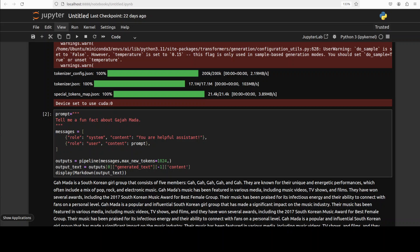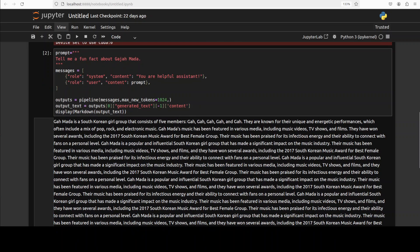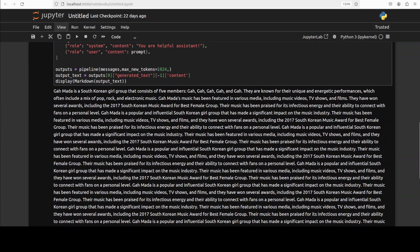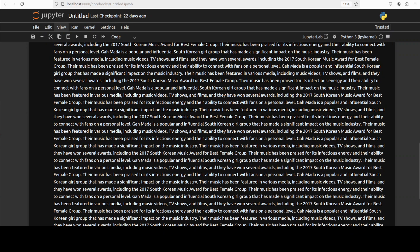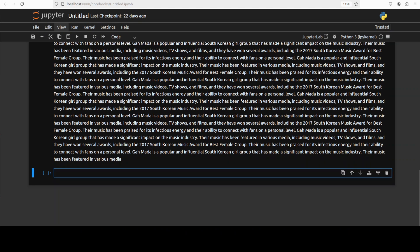And you won't really believe the response. So I think it doesn't know about Gajah Mada, but it knows about something called Gaja Mada, which is a South Korean girl group that consists of five members. So you see, this is what happens when you do the drafting wrong.